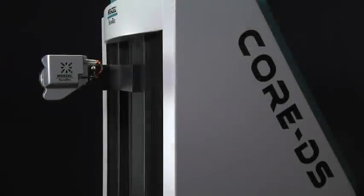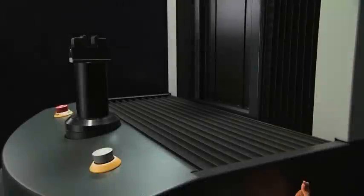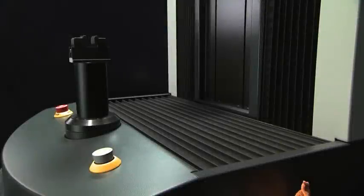Welcome to our video presentation of the world's first optical coordinate measuring gauge, the CORE machine from Wenzel Scantec.